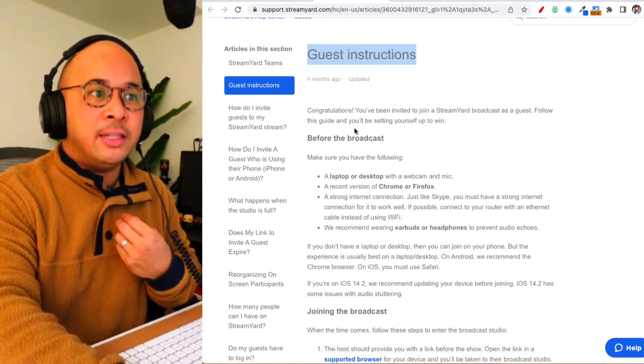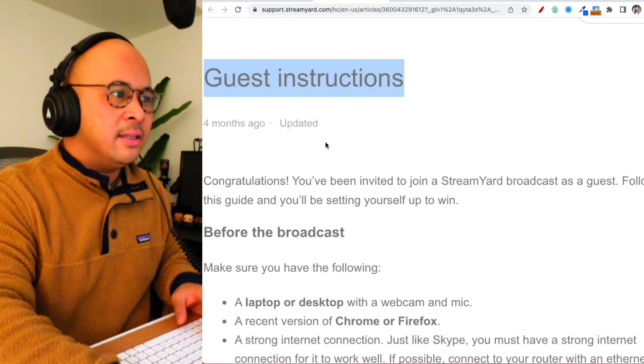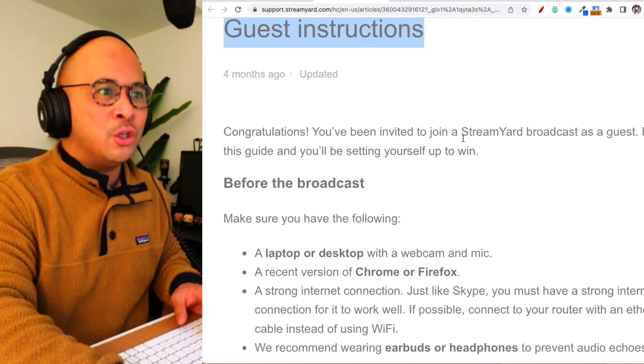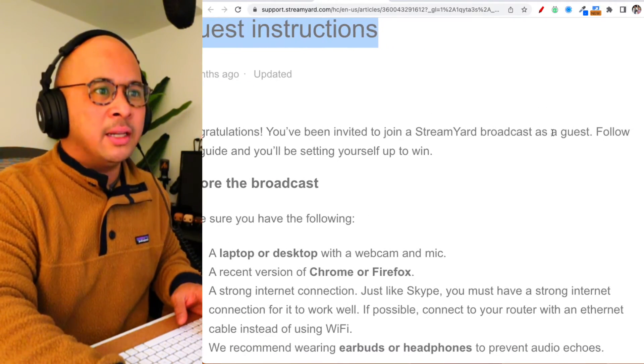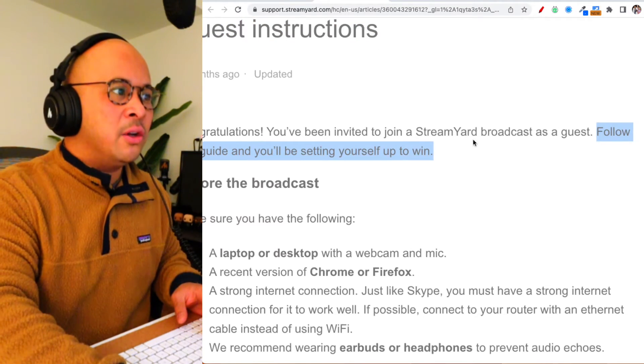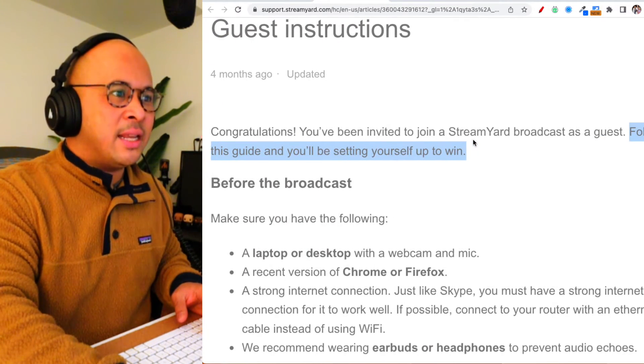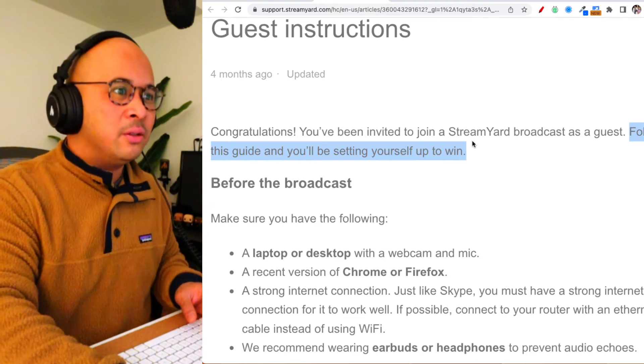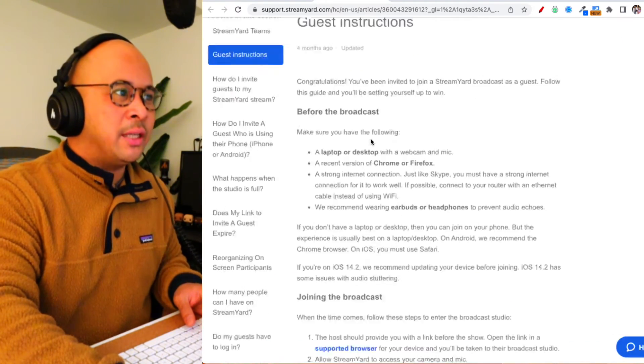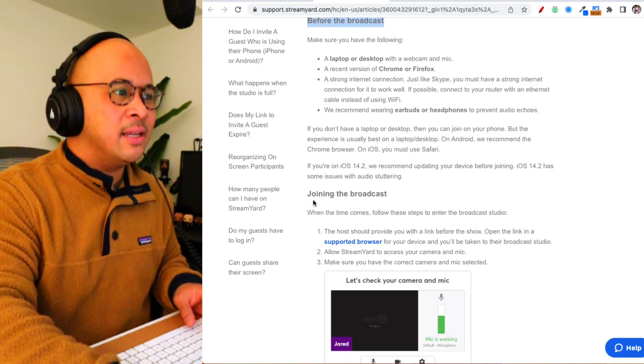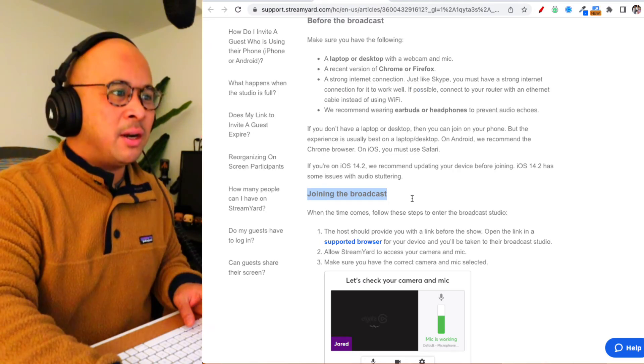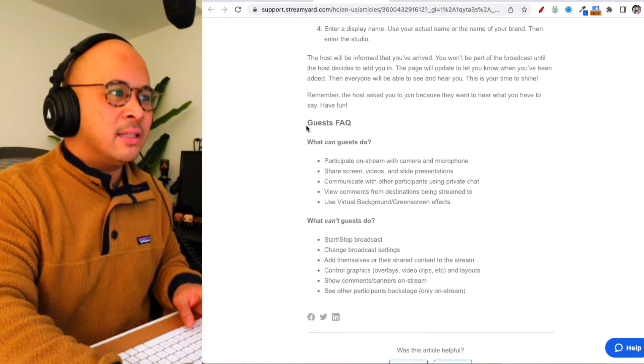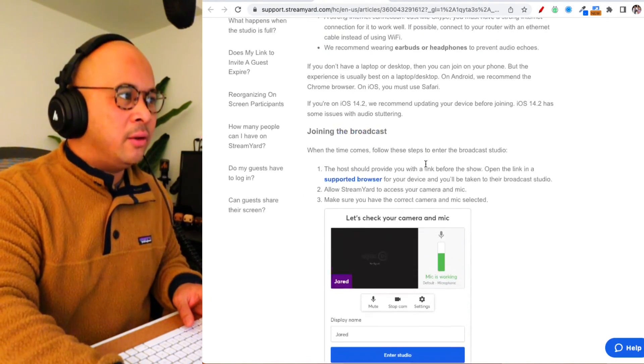The article is awesome because it actually speaks to your guests. If you read it here, it says, 'Congratulations, you've been invited to join a StreamYard broadcast as a guest. Follow this guide and you'll be setting yourself up to win.' It tells you before the broadcast, joining the broadcast, what to expect, and some FAQs as well. Super helpful to have these guest instructions handy that you can send to your future guests through StreamYard.